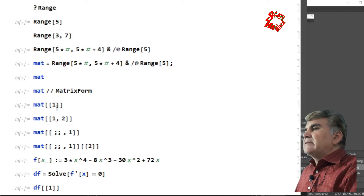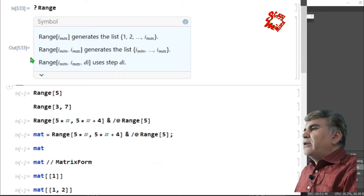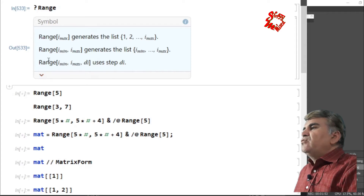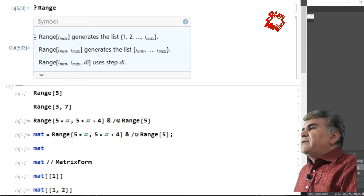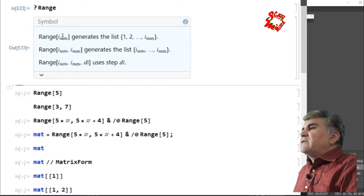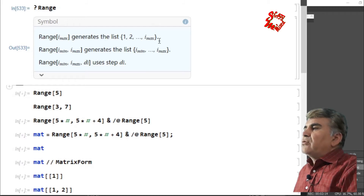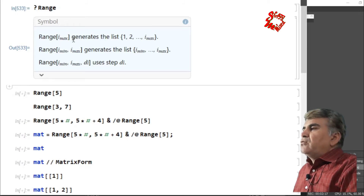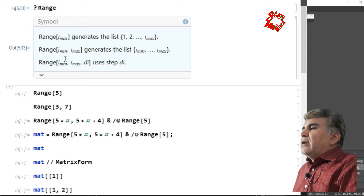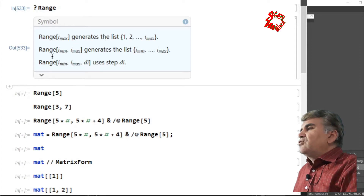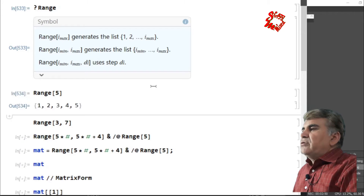The first thing I would like to know about is the function Range. Let's ask Mathematica what the Range function does. If I run that, we see we can use the Range function in three different ways. The first way gives us a list starting from 1 and going to the maximum value written as the argument of the Range function.